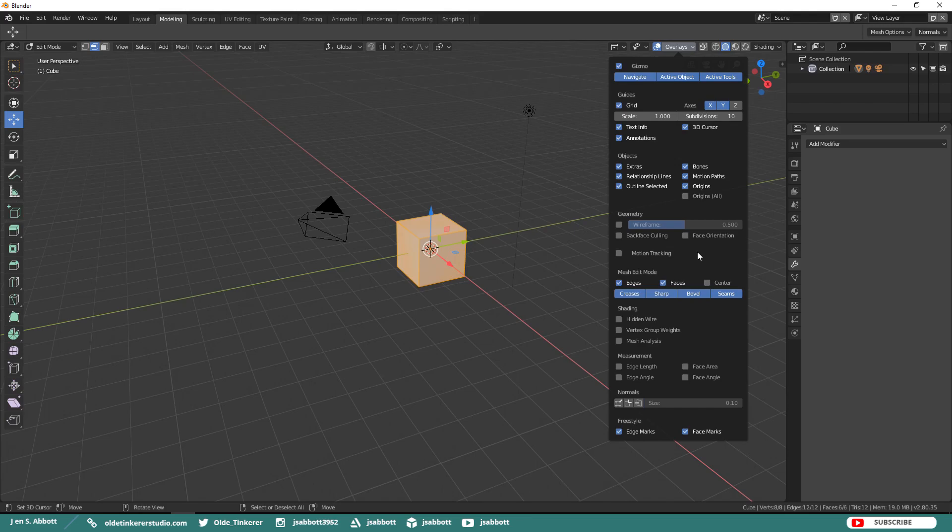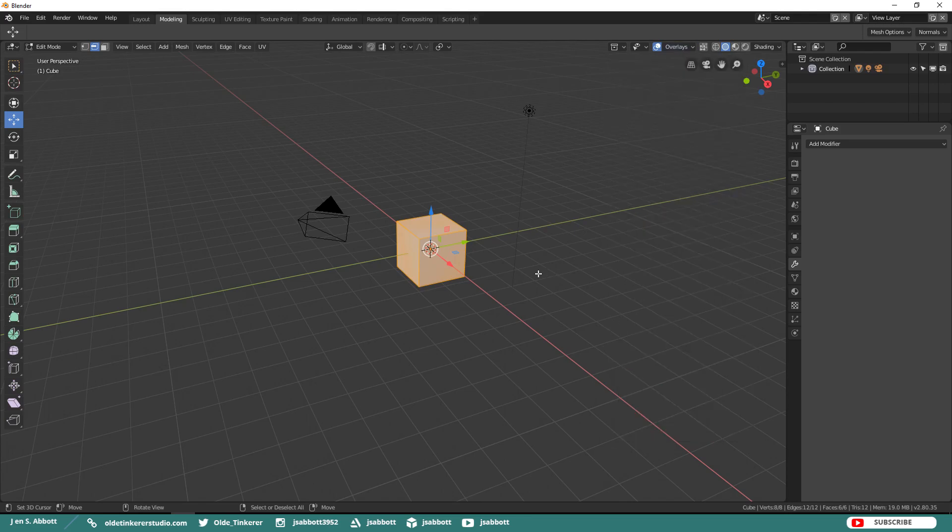Motion tracking is used for animation. We will talk more about that in a later video. These are the basic overlays, but the options will change depending upon which workspace you are in and what object you have selected.